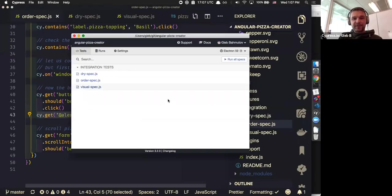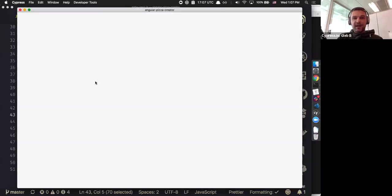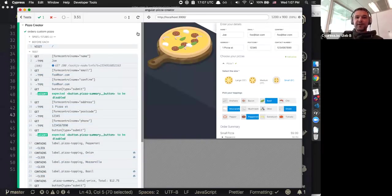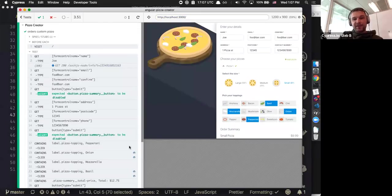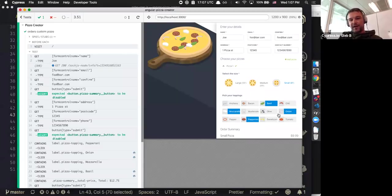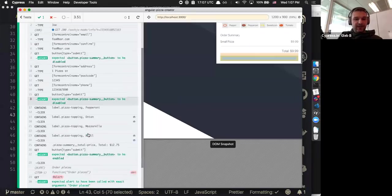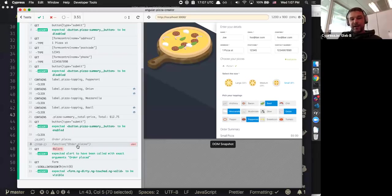I have my Cypress test runner open right here, and I'll click order spec. This is Cypress running the test live. As you can see, it opened localhost 3000 and followed all the steps from my test one-to-one. It entered the delivery information, picked a couple of toppings — basil, mozzarella, onion, pepperoni — and confirmed that the total was $12.75. At the end, it even confirmed that the window alert was really called.